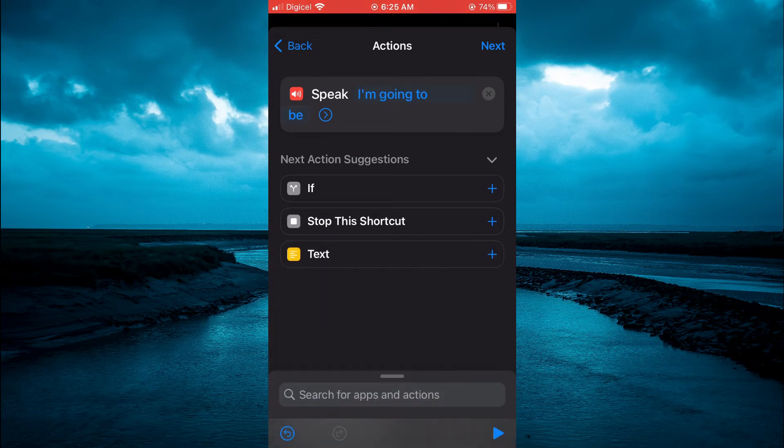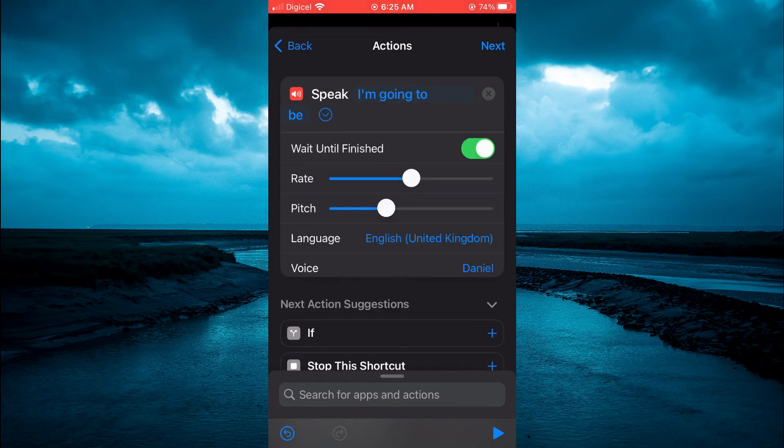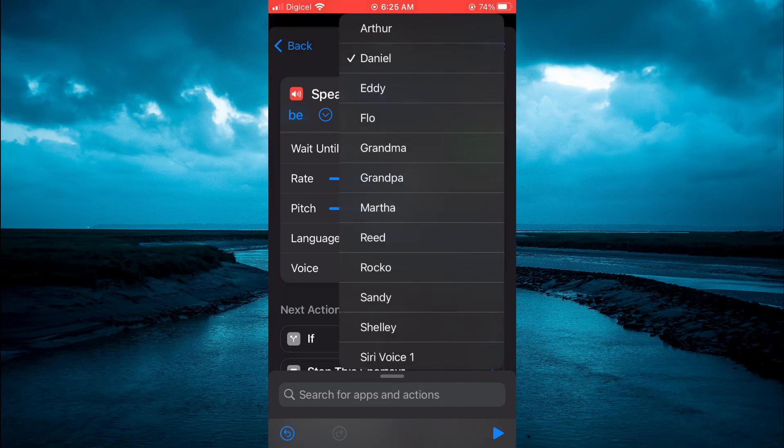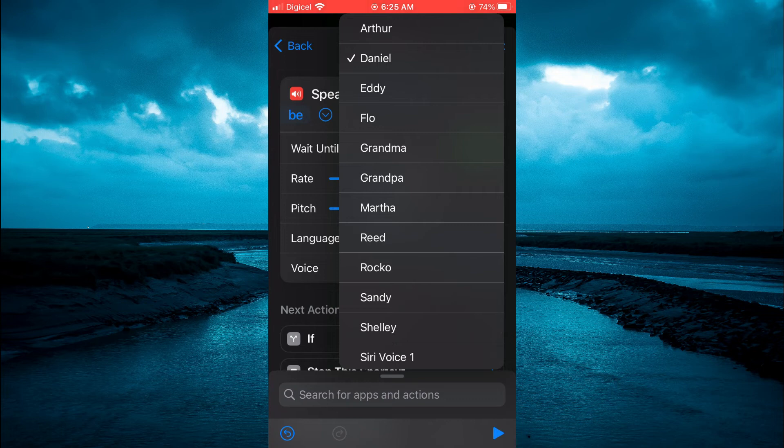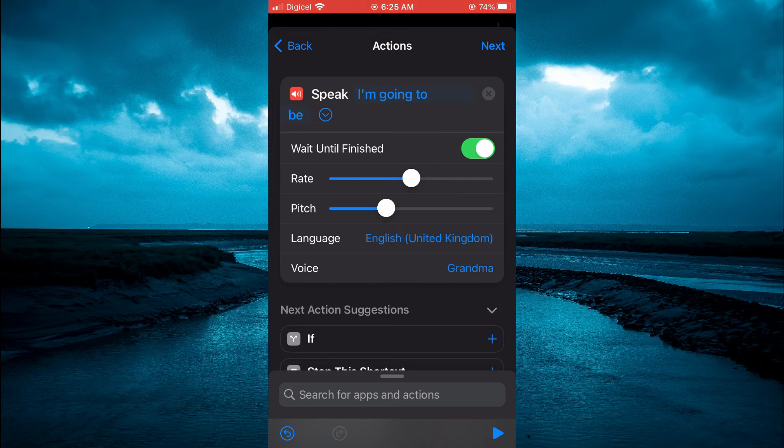Then you're going to tap on the arrow right beside the text that you have typed out. And from here, you can change the voice and also the language. For example, I could tap on the voice right there, and I could choose another voice. Then you can tap on the play icon in the bottom right hand corner to hear it.